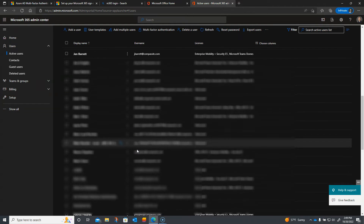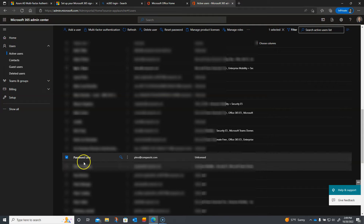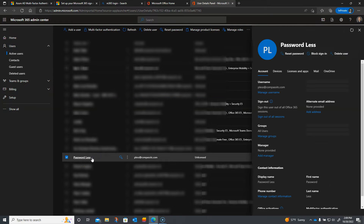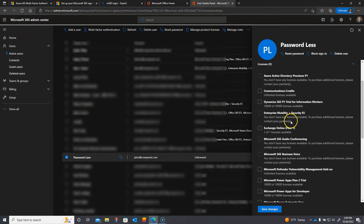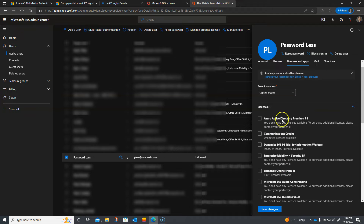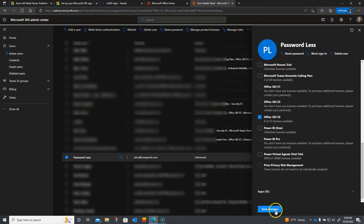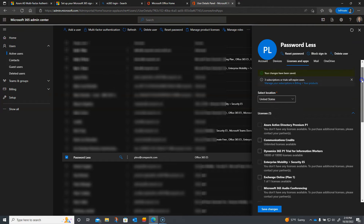Actually, I have a user already set up for this — a user called 'passwordless' that's unlicensed. I'm going to go ahead and license this user by clicking here, going to Licenses and Apps, and assigning a Microsoft 365 E5 license, which will enable us to do multi-factor authentication without needing Azure Active Directory checked separately. I'm going to go ahead and click Save Changes, and now the changes will be saved. We are good to go with this user ready to log into Microsoft 365 services.